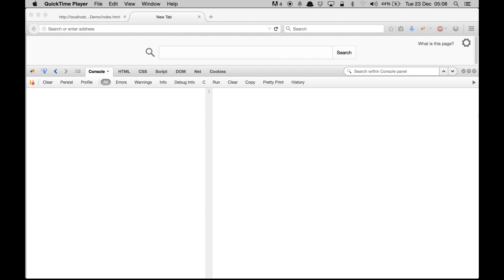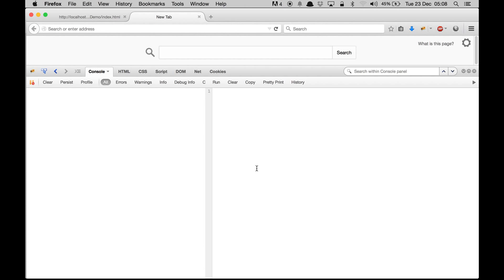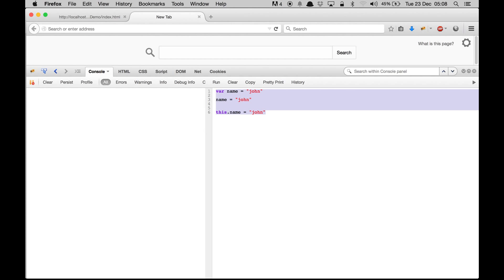Before we get into all this, there are a few things you should know if you are new to JavaScript and SAPUI5. There are a few areas where people use 'var name = John', and in other cases they don't use var and just write 'name = John', and in other places they use 'this.name = John'. So what's the difference between all three?